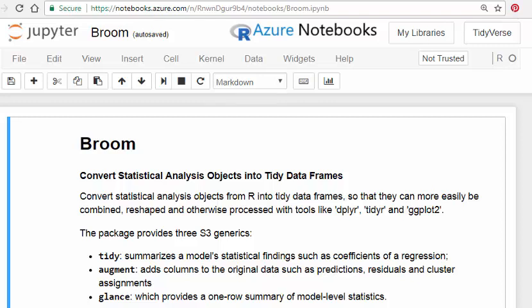In this presentation we're going to look at the broom package. The broom package is a nice, simple, straightforward package from the tidyverse — well, it's more or less a tidyverse package. Essentially, the idea is to convert statistical analysis objects into tidy data frames.